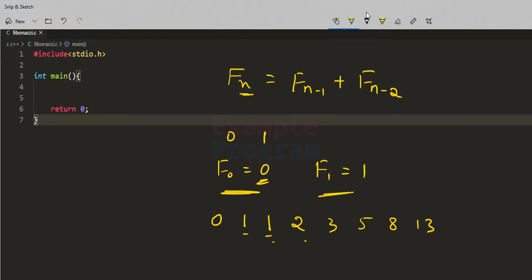In this video, we will ask the user to enter how many numbers of the Fibonacci series they want to print. If the user enters 4, then we display the first 4 numbers of the Fibonacci series: 0, 1, 1, 2. We will display that many terms for any number the user enters.